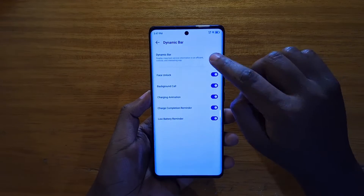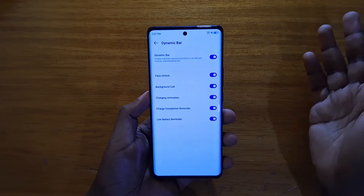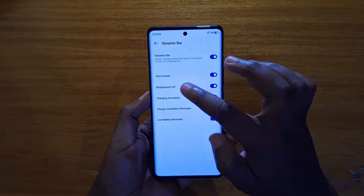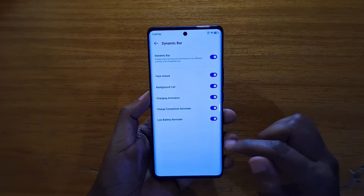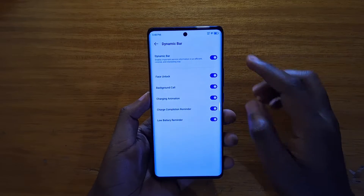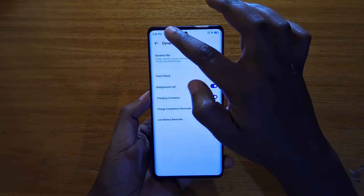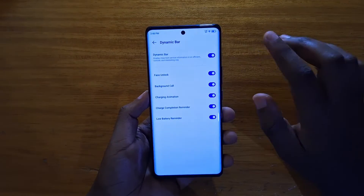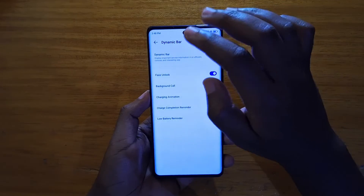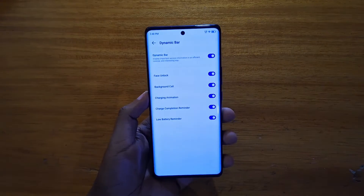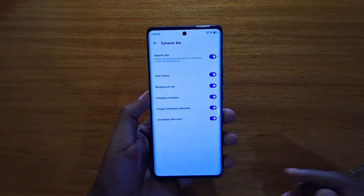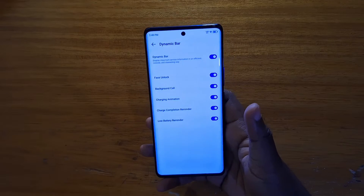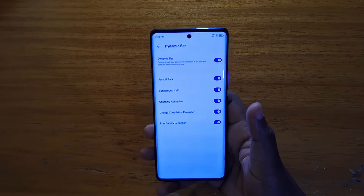That's basically how you turn on the dynamic bar. It has various functions — for face unlock, background call so if you're talking on the phone you'll be able to see the call is ongoing even when you switch to other apps. There's also a low battery reminder and a charge complete reminder.